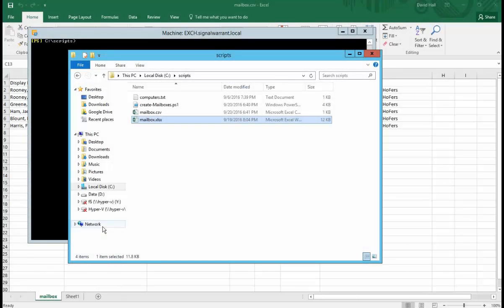What's going on YouTube? Dave here from SignalWarn.com. Hey, tonight we're going to talk about how to create mail-enabled users in bulk using, of course, PowerShell. We're going to read all that from a CSV file.